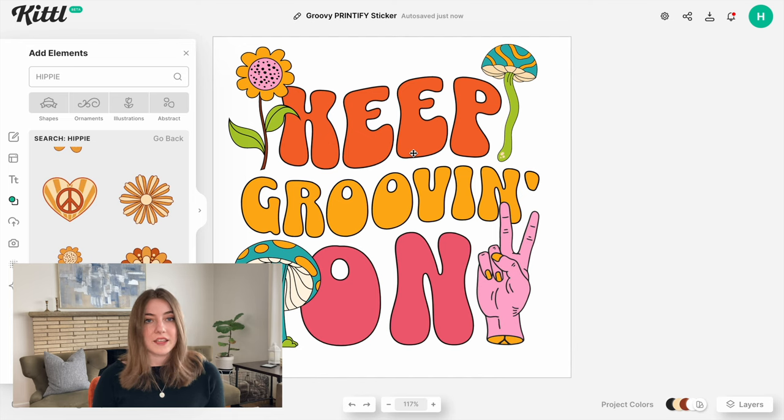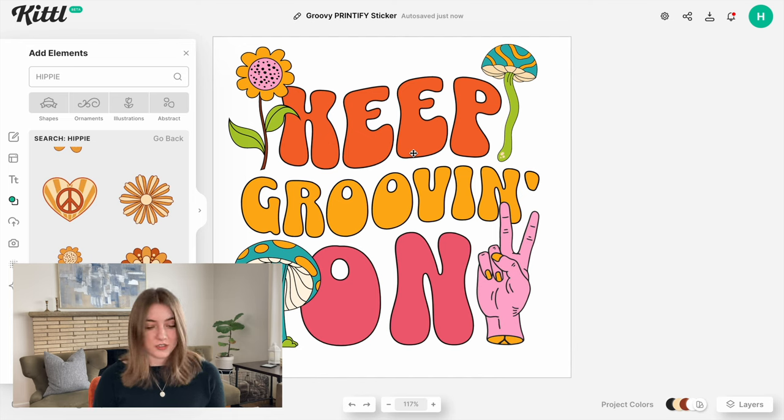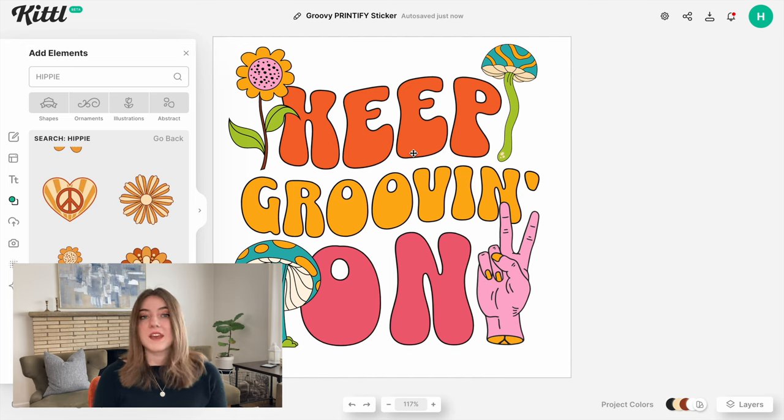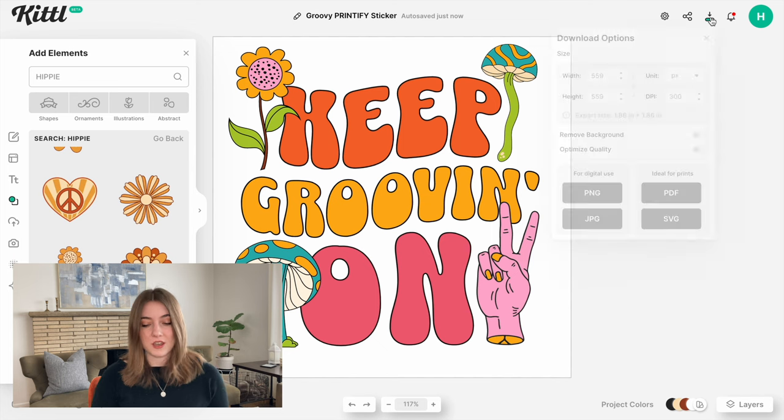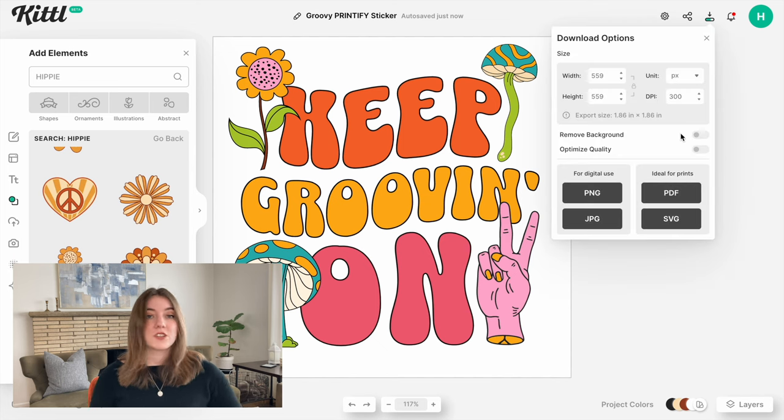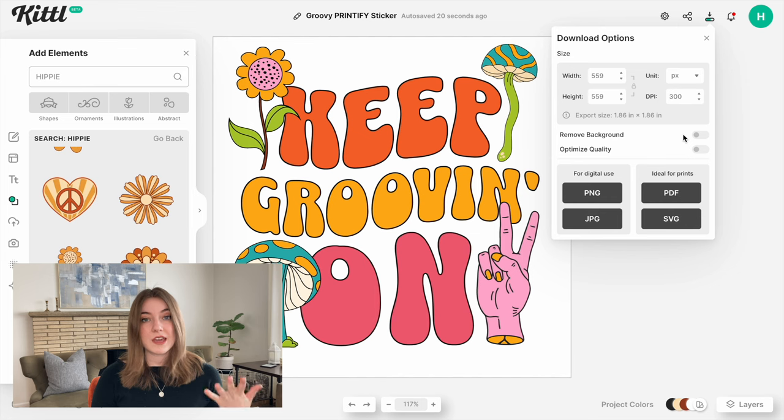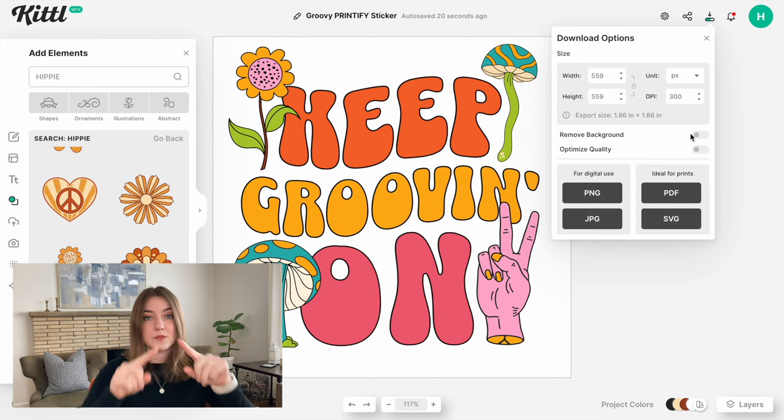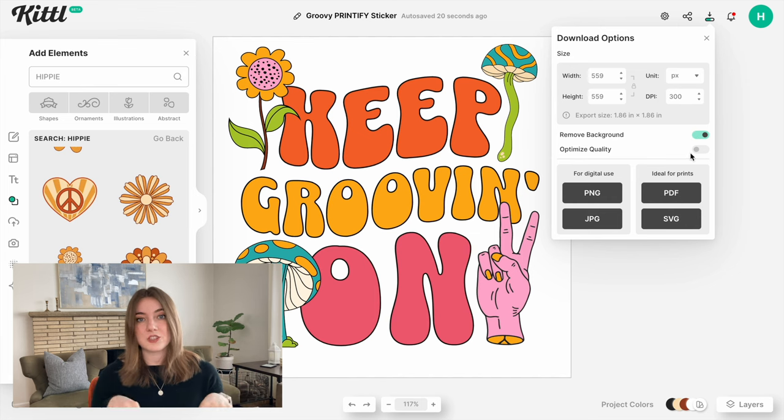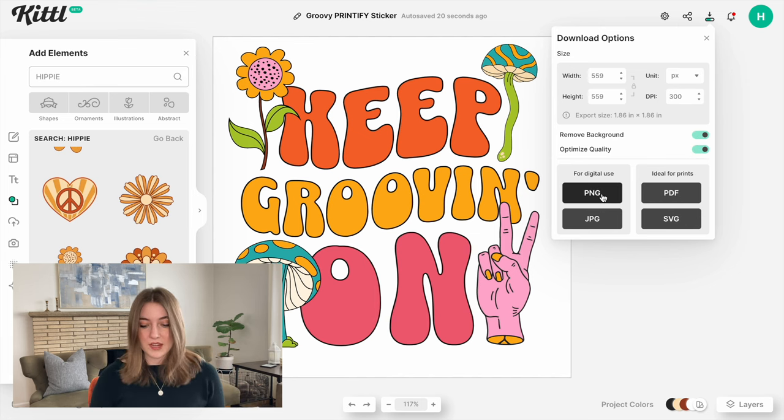Then you're ready to go ahead and download the artwork. For stickers, you always want to remove the background if it's going to be that kiss-cut style because you want it to actually go around the image. And then I'm going to optimize the quality and download it as a PNG.